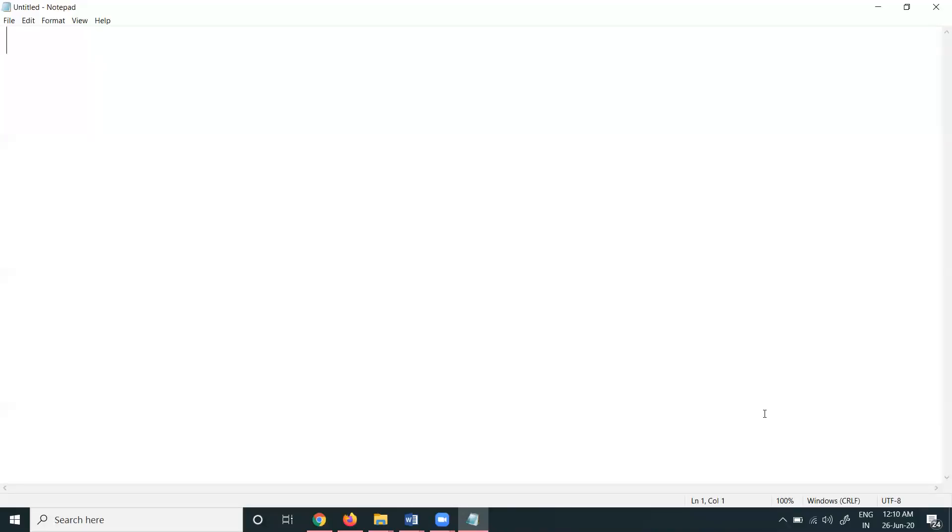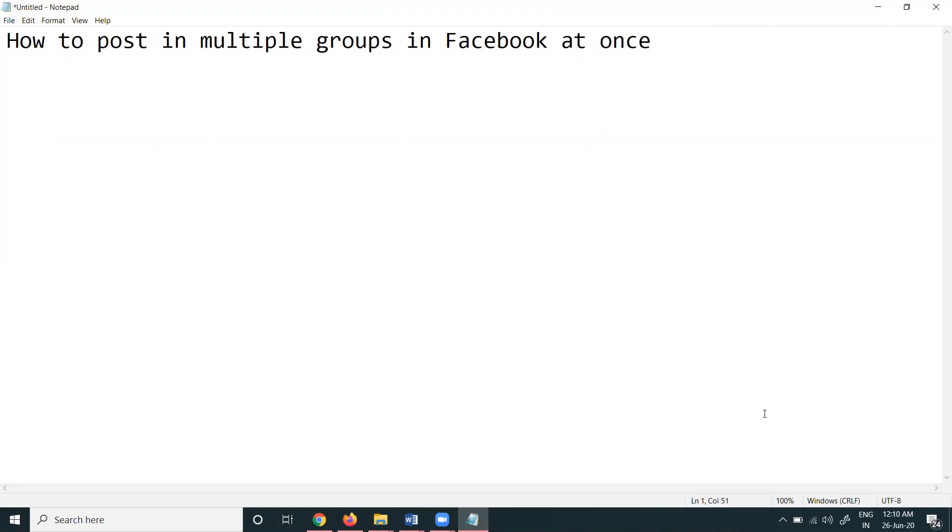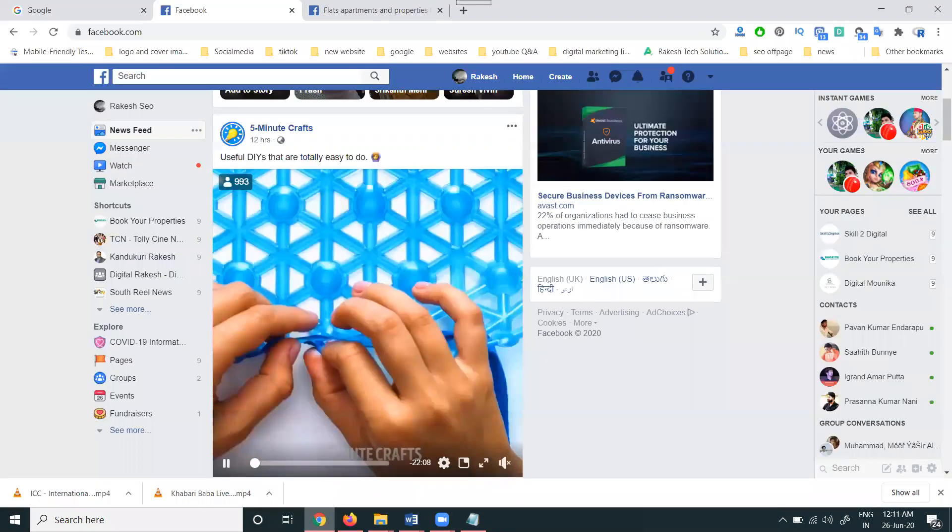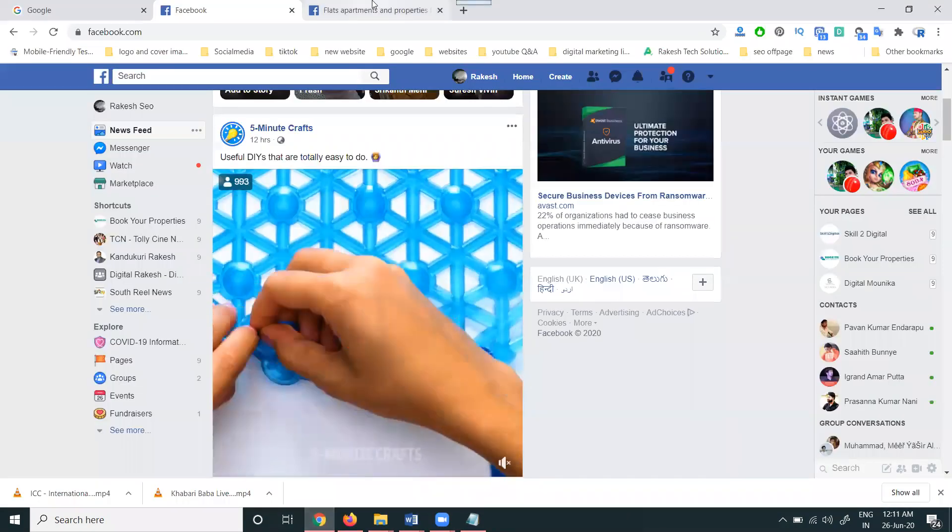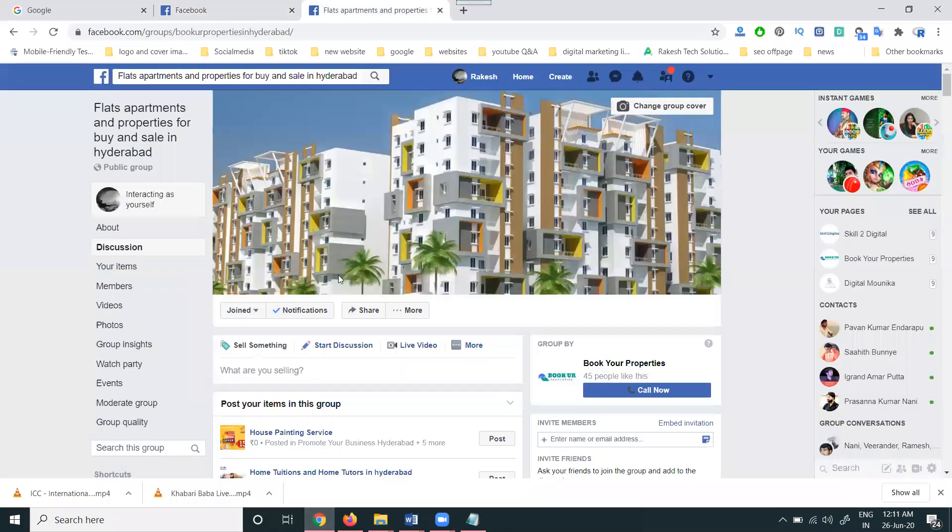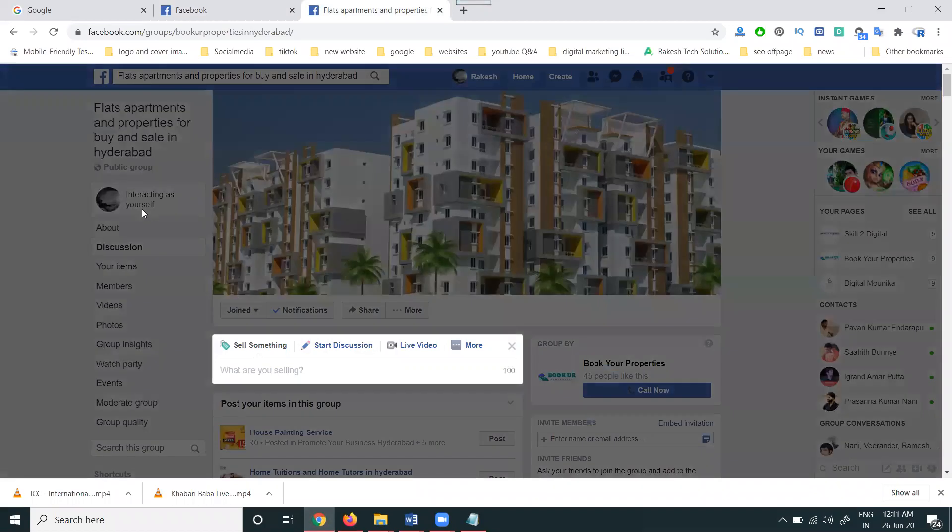So guys, today a lot of people ask one question: how to post in multiple groups in Facebook at once? This question will be a lot of people asking. This is not only for sharing from page to multiple groups - every time it's not possible. We can share from group to multiple groups, that is possible, but only for sales groups.